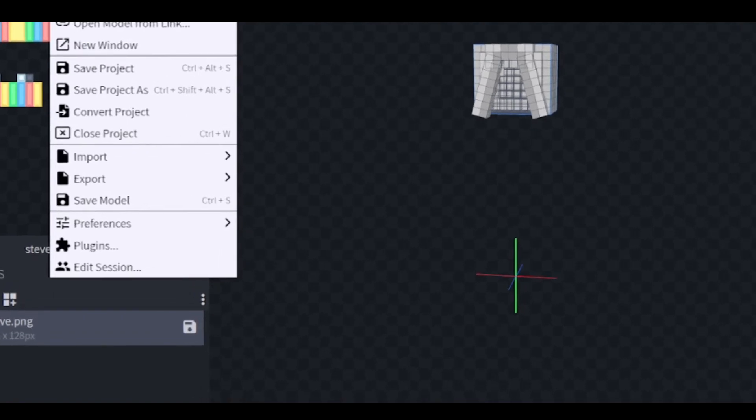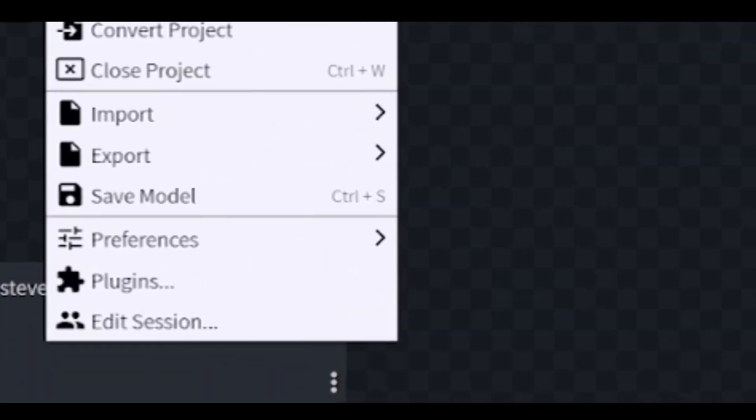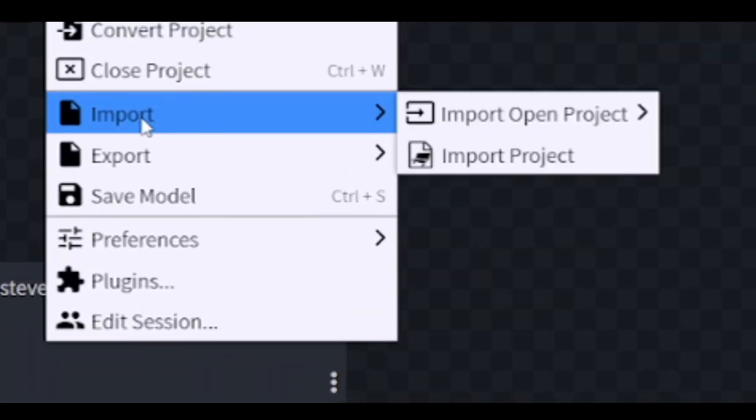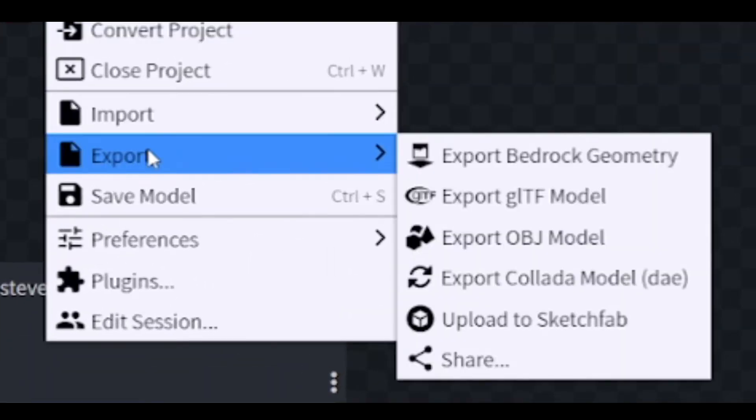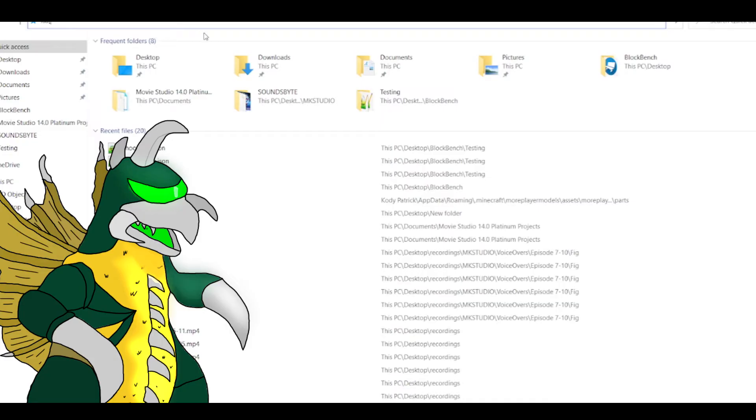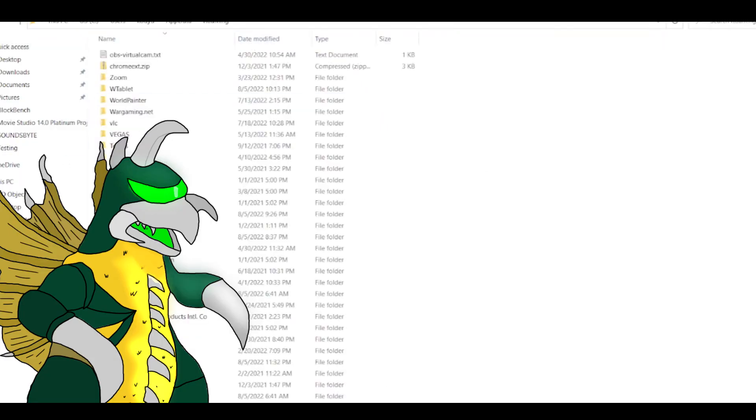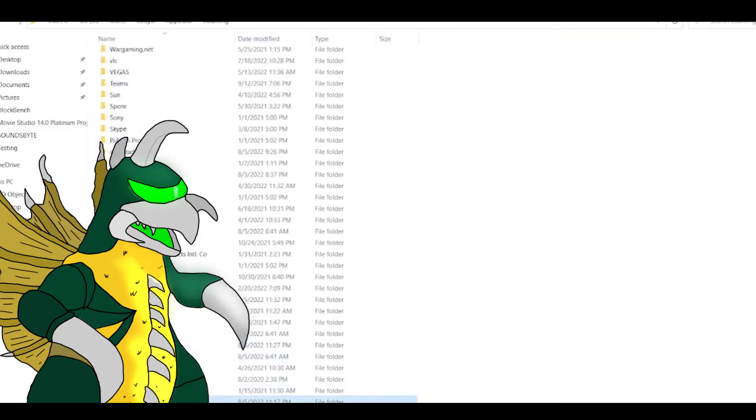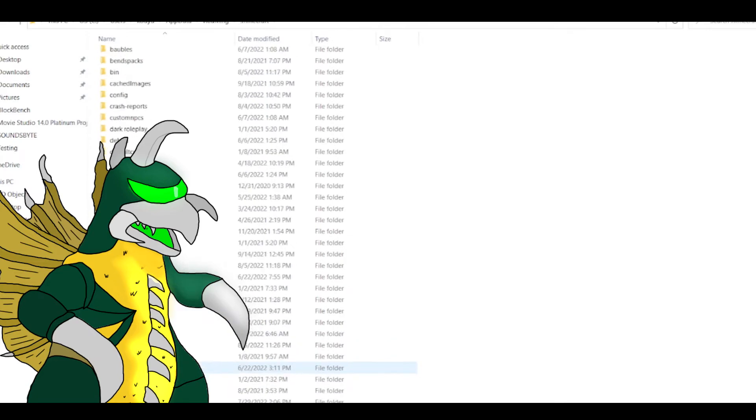Go to File on the top left corner and you will have a selection of options to export. You will need to save it under Bedrock Geometry. Drag it to your desktop, or your folder that I recommended from the beginning of the video.